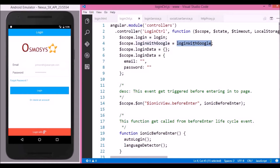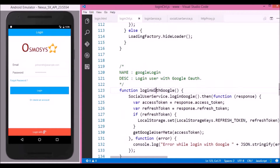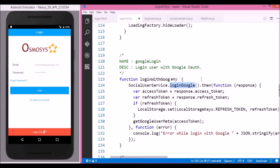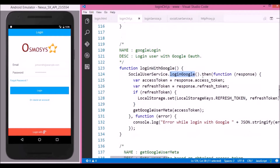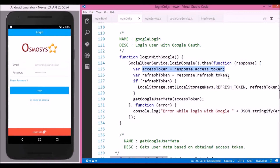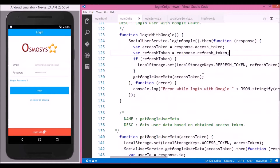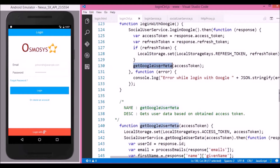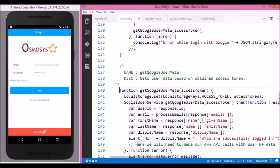Let's go to the login controller and then to the login with Google method. Here we are calling a method loginGoogle of the social user service, which allows the user to sign in with their Google credentials and then returns an access token and a refresh token as a response. We then provide the access token as a parameter to the getGoogleUserMeta method, which returns the user's basic information from their Google Plus account.